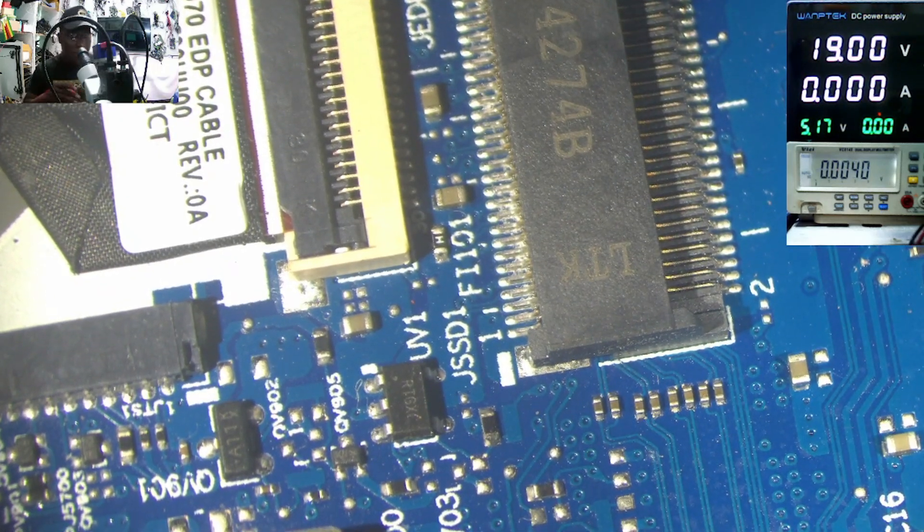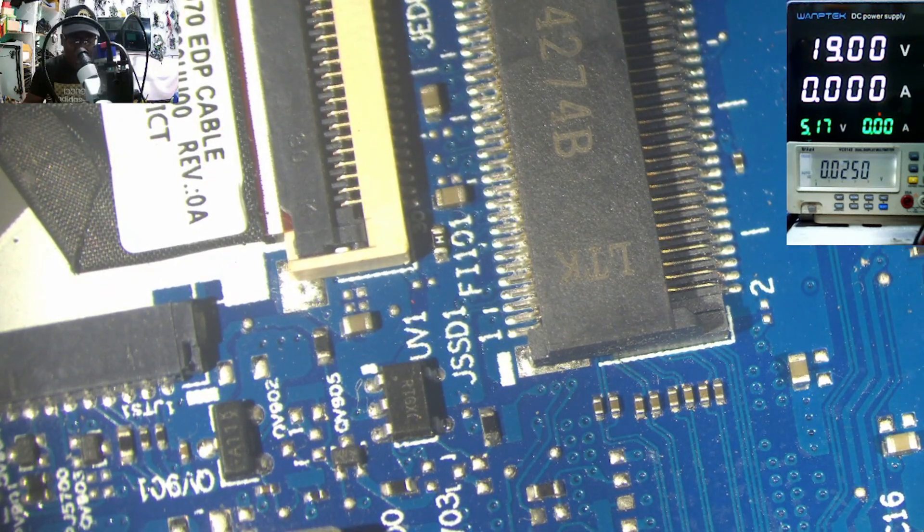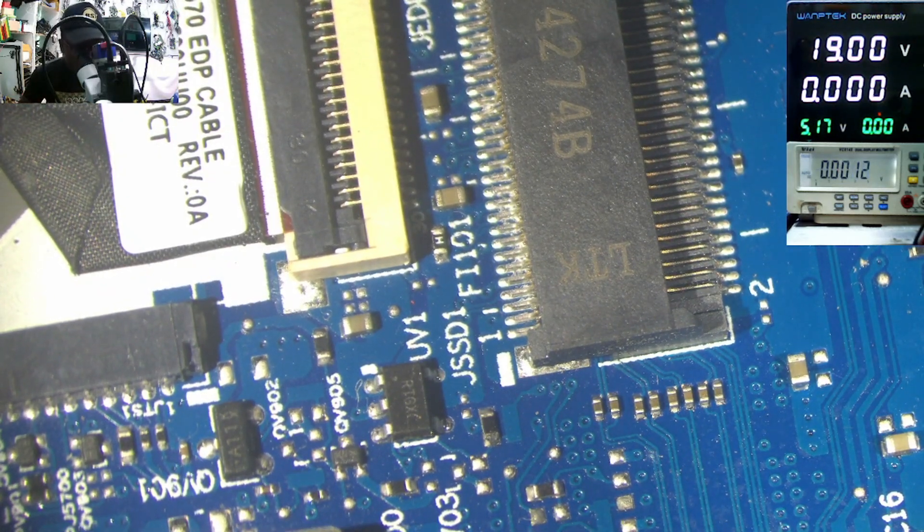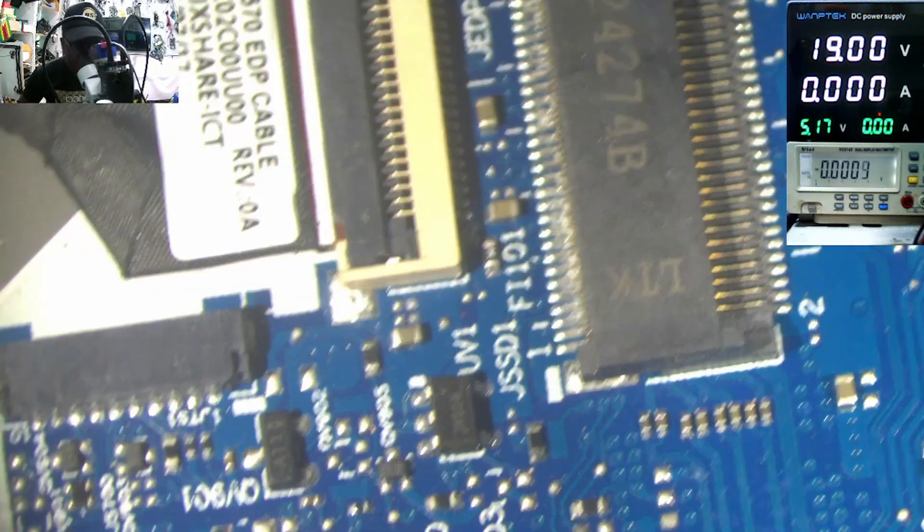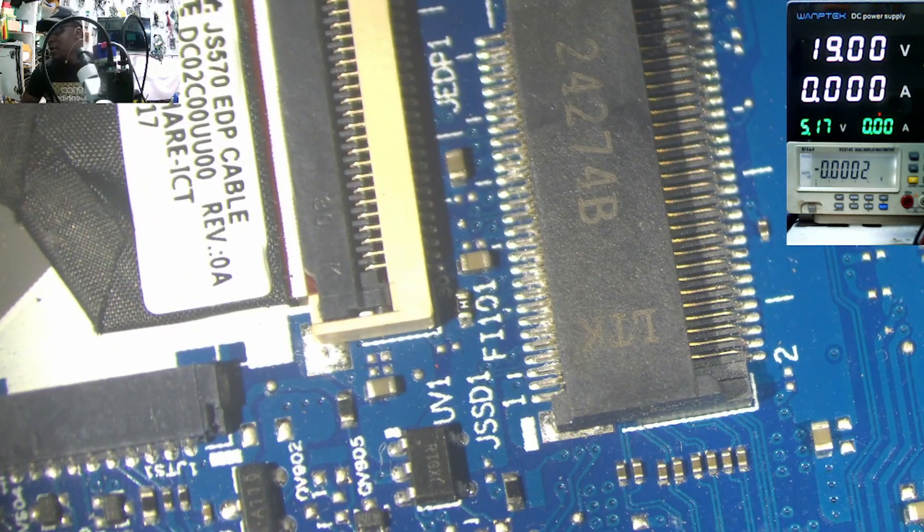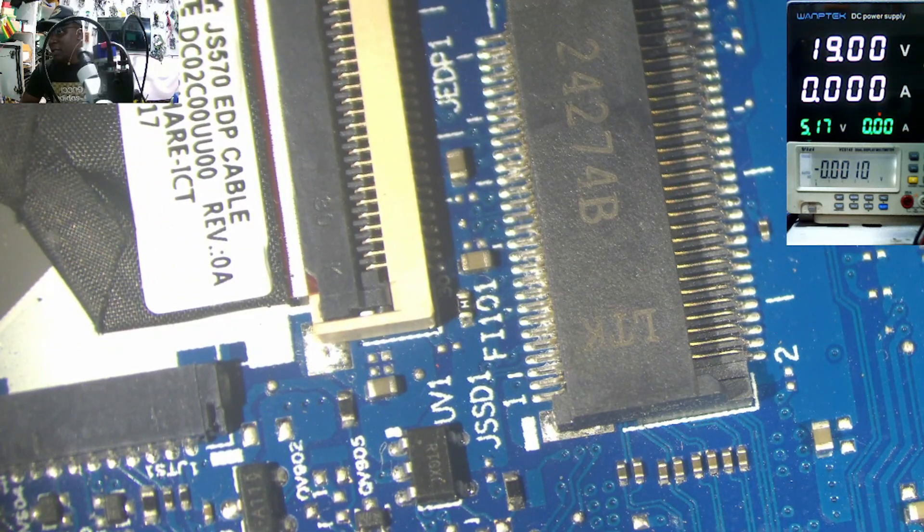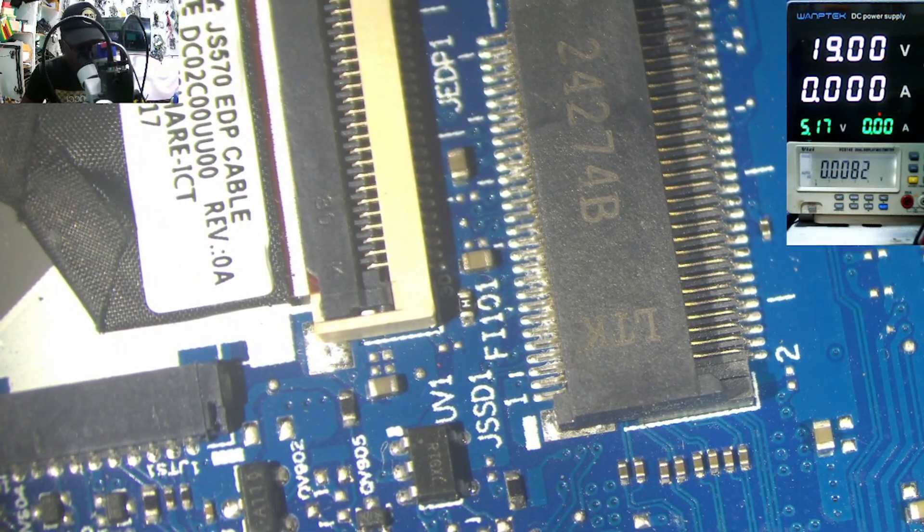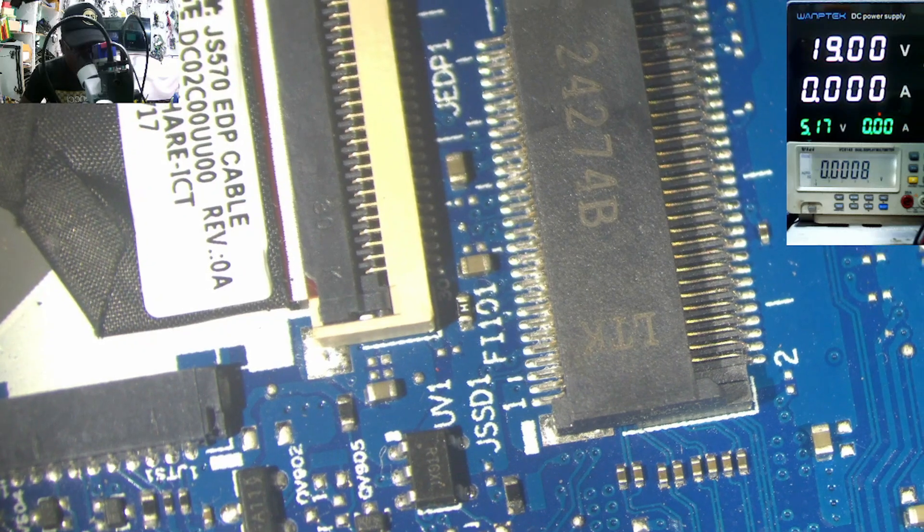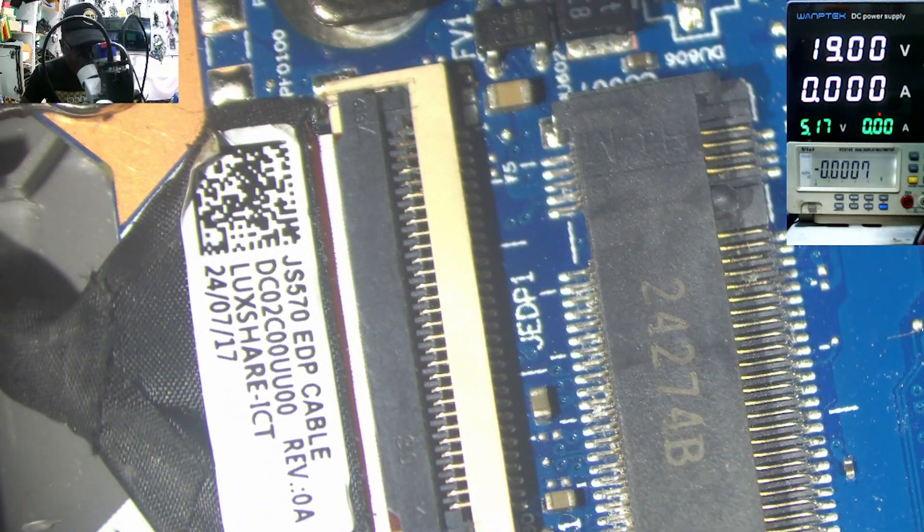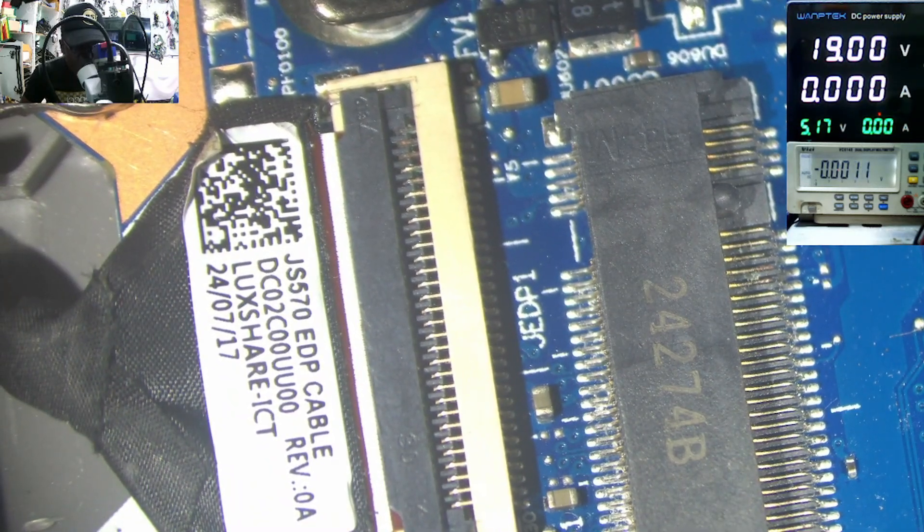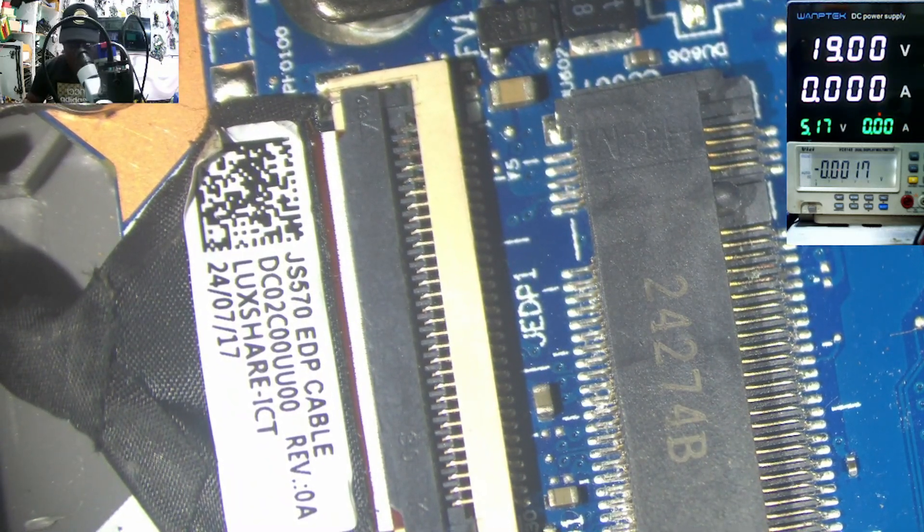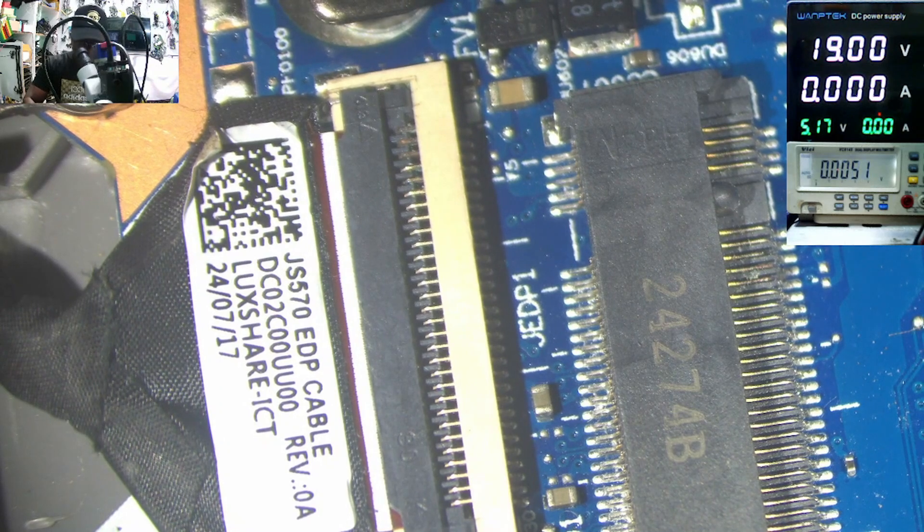If the charger is connected here, that must be the voltage for the charger. It must have 19 volts. So let me disconnect the battery.